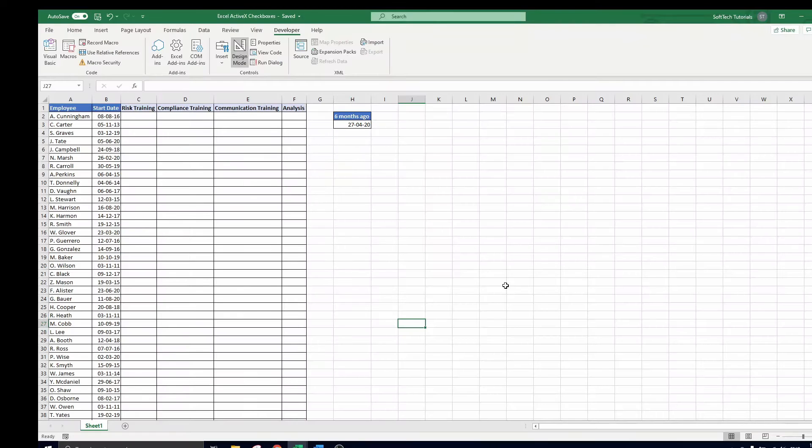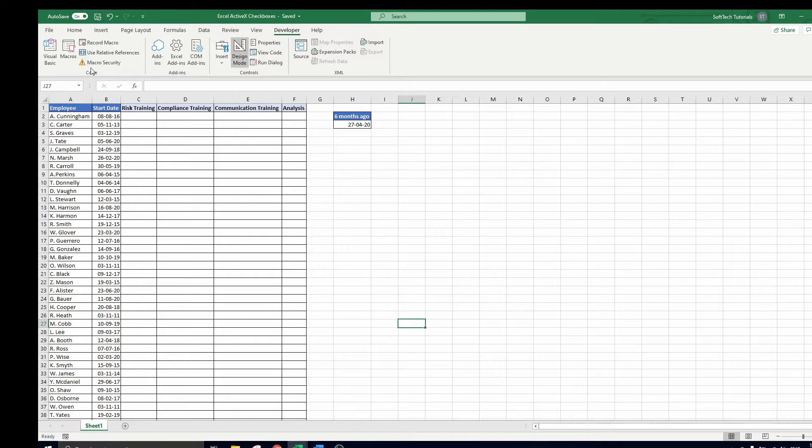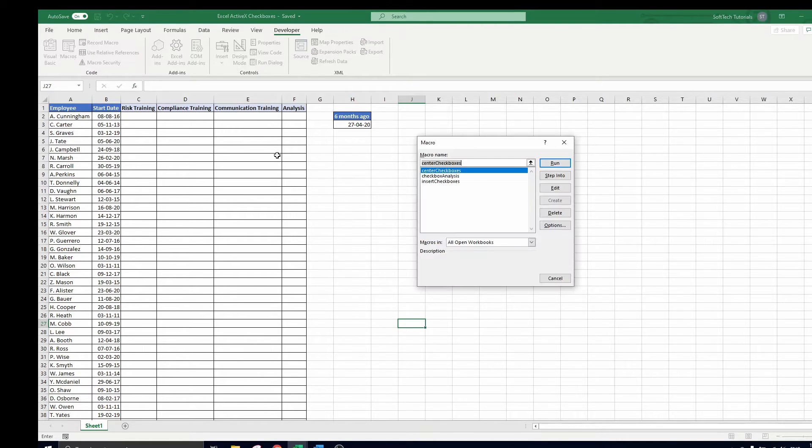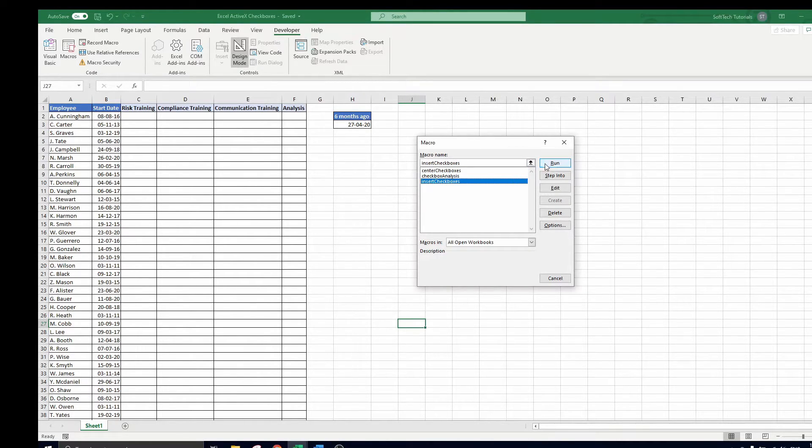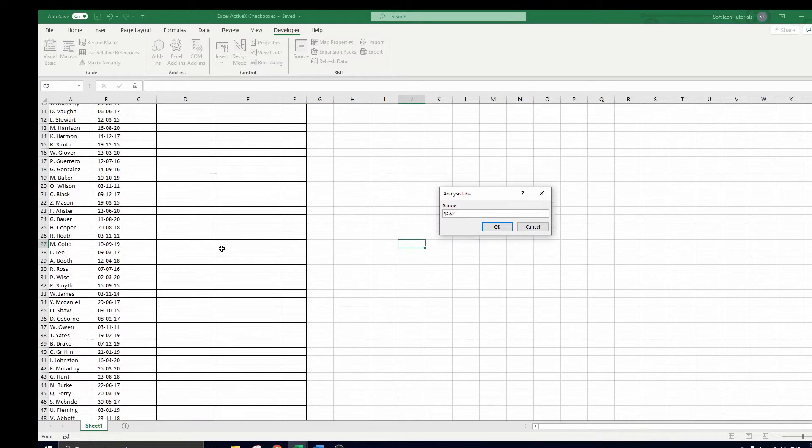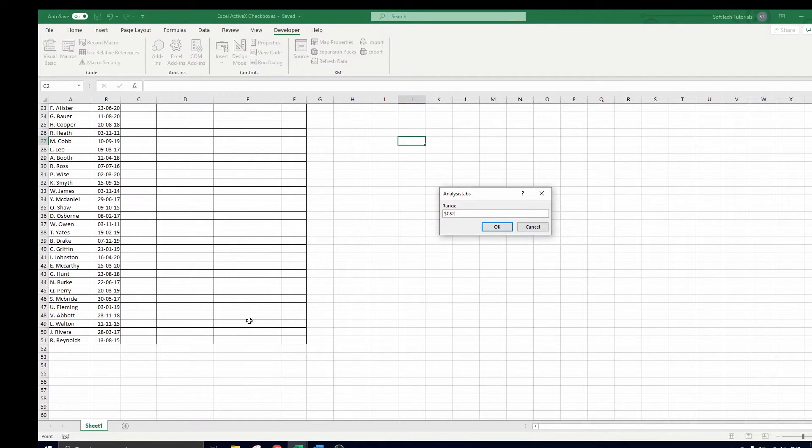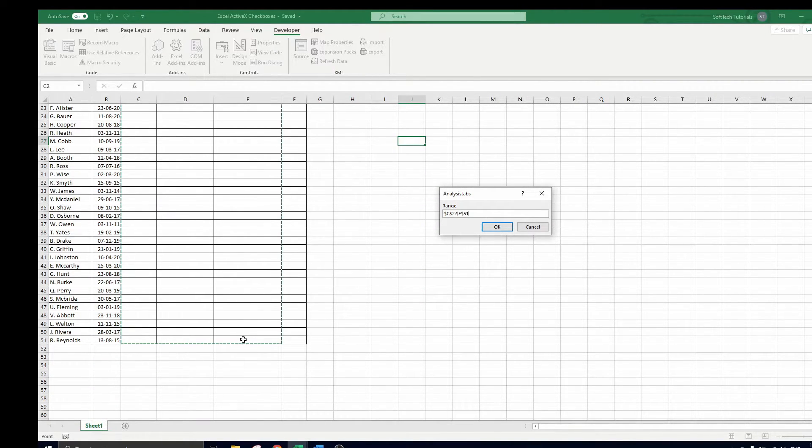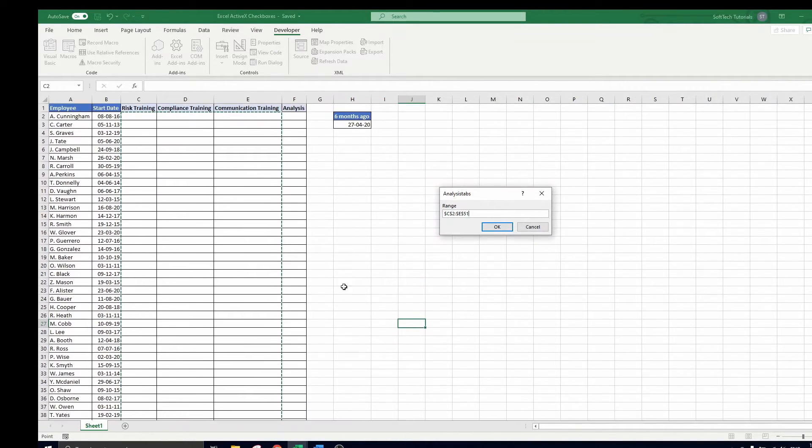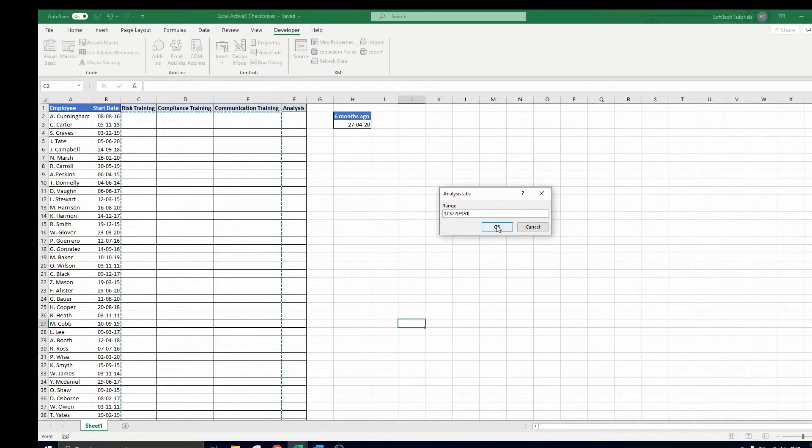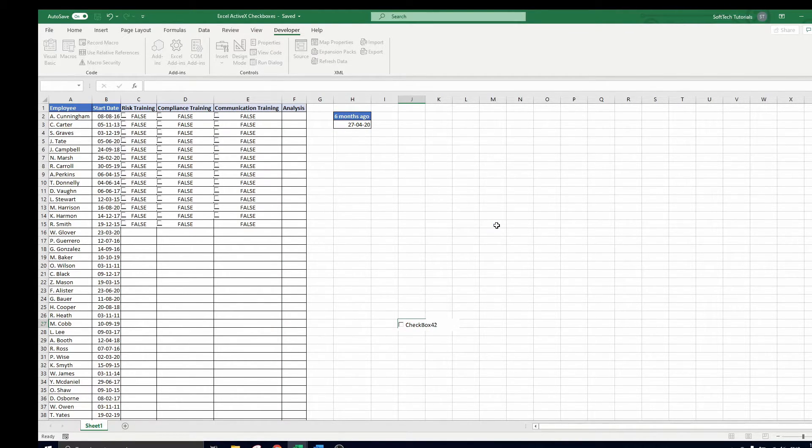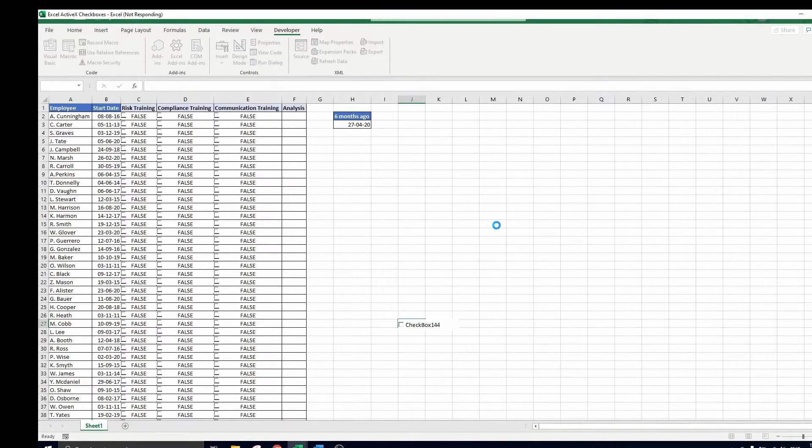We now run the code by navigating to the macros button in the developer tab. Select the insert checkboxes and click on run. Now you can make the selection of cells in which you would like to make checkboxes appear. Click ok and you see that all checkboxes appear on the screen. First on the left side of each cell and then they are automatically centered.